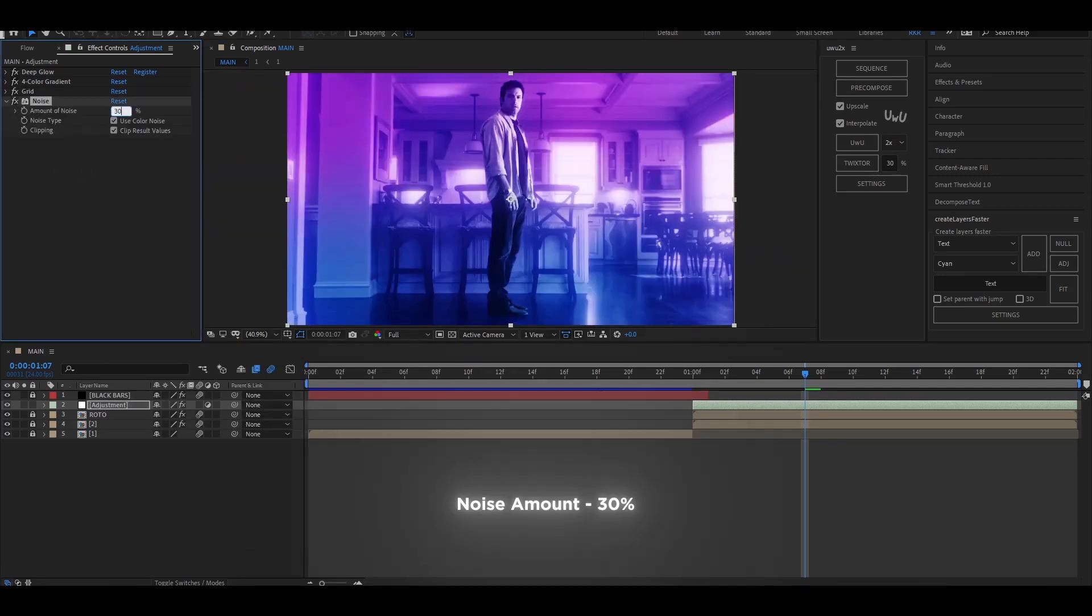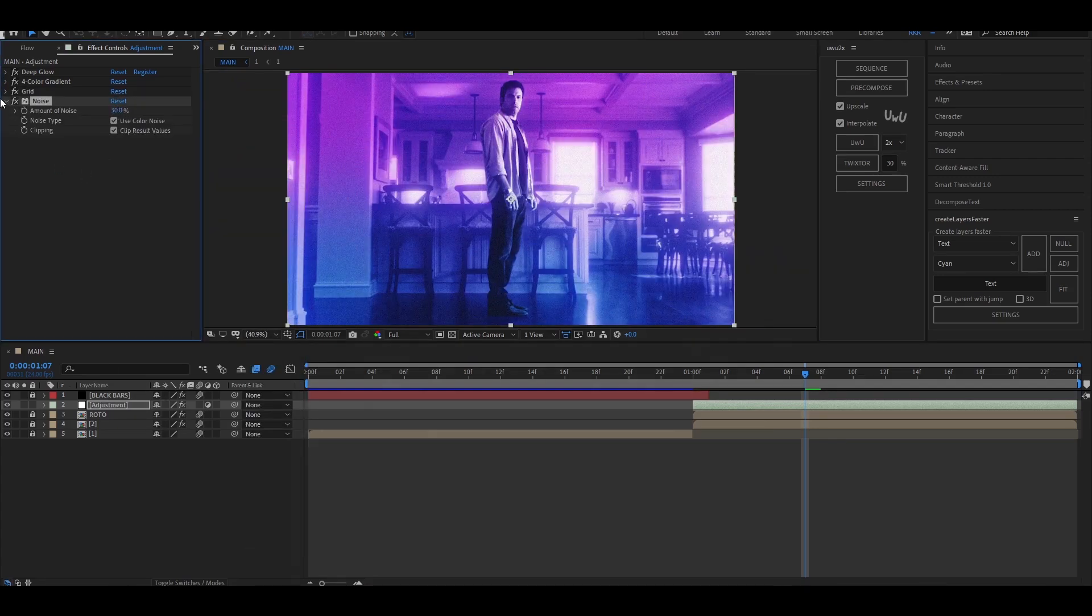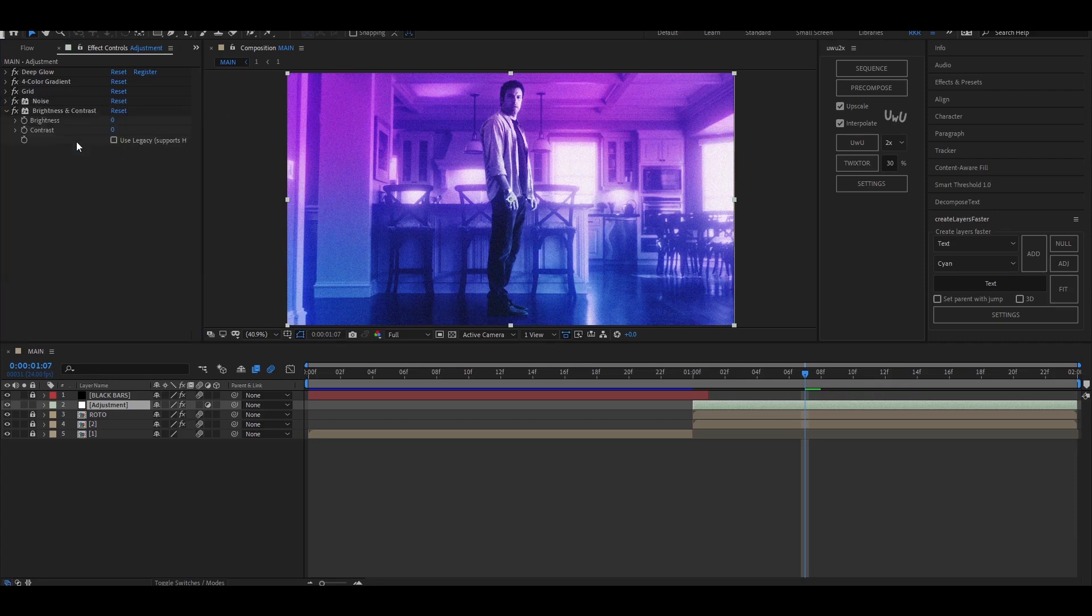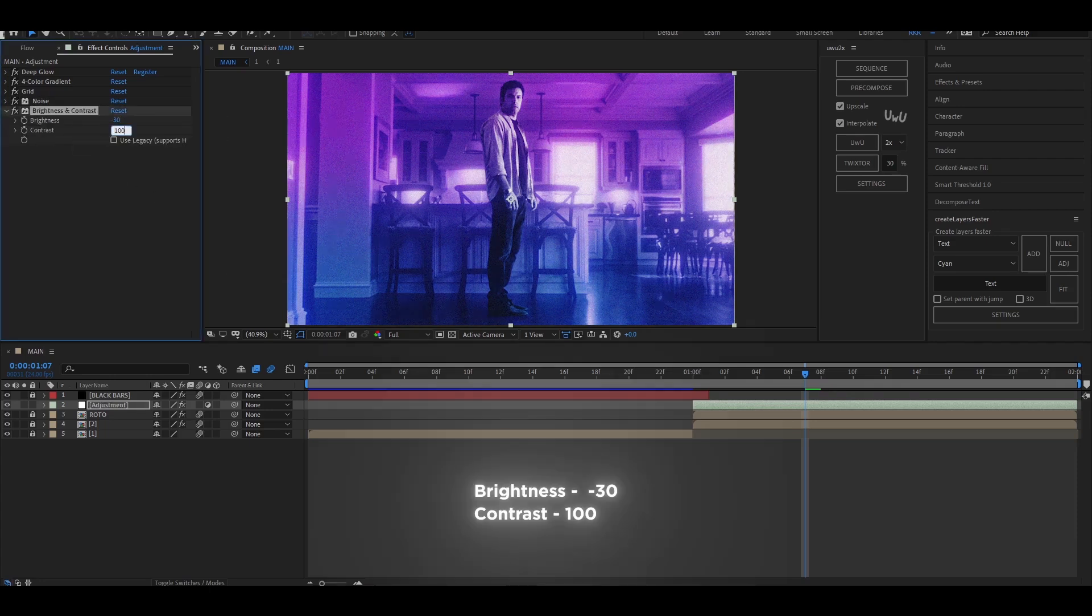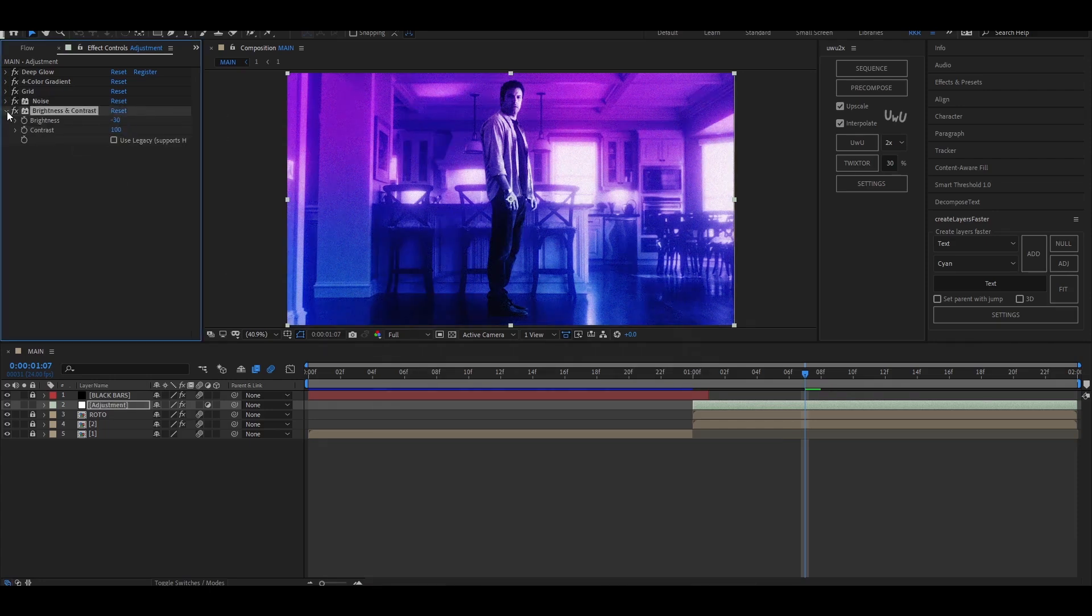Add noise now and set the noise amount to 30%. Now finally add brightness and contrast and set the values as follows.